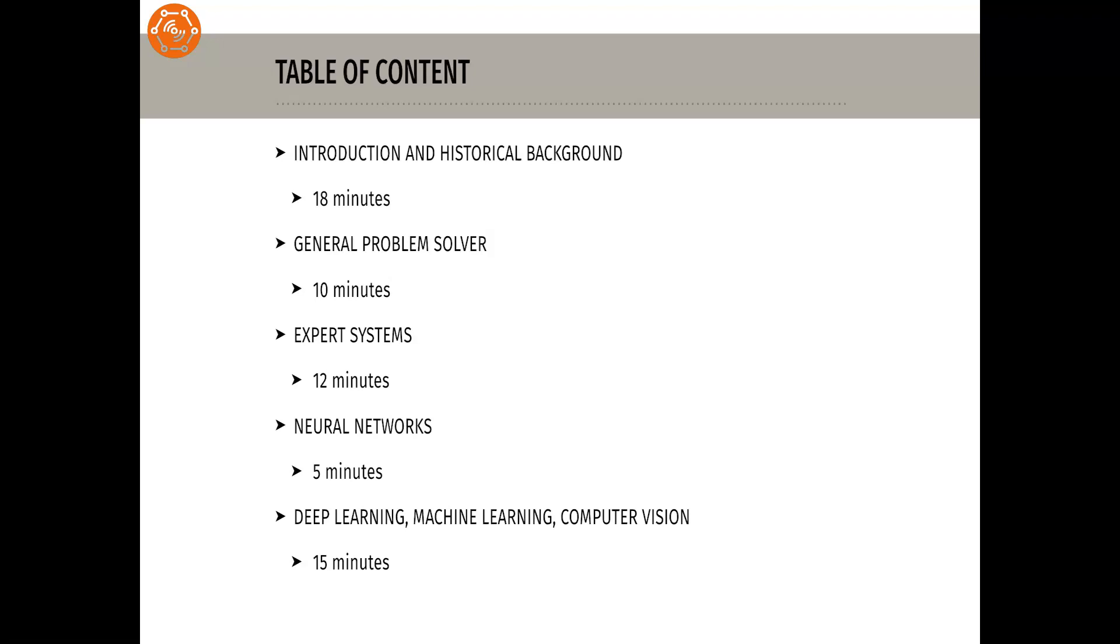In the third section, we discuss expert systems that, similar to general problem solvers, only deal with very specific problems. For this purpose they use extensive rules and facts in the form of a knowledge base. These systems also quickly caused disillusionment, even though they achieved great success in specific enclosed areas.